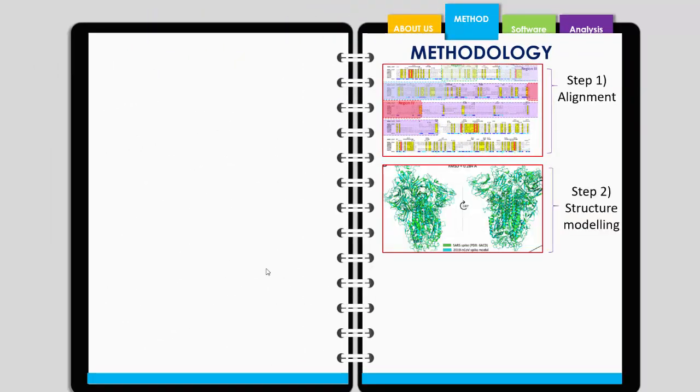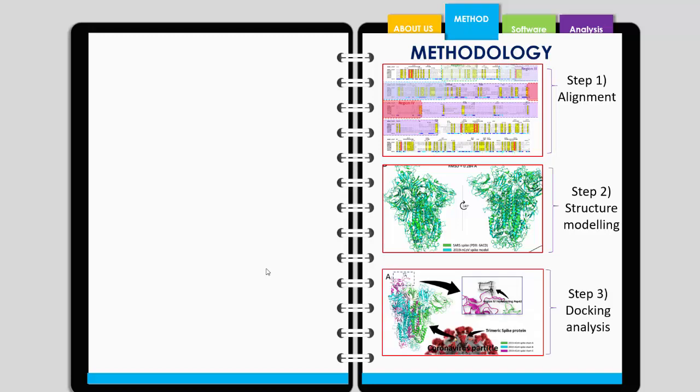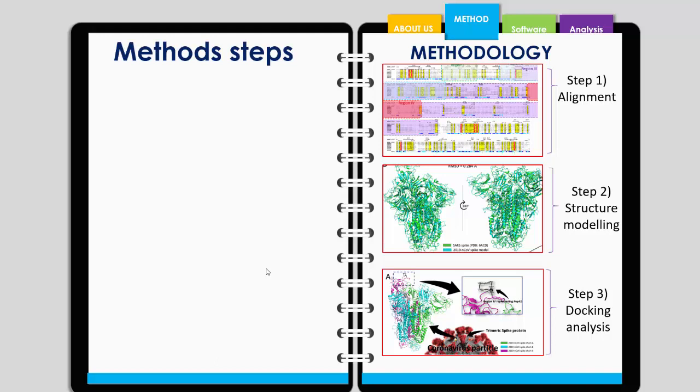The next step was structure modeling. They modeled the spike protein structure of COVID-19 based on SARS. I'm going to address this in more detail in upcoming videos. Finally, they docked the spike protein with the receptor proteins and other proteins called PEP42, which I'll address later in other tutorials.